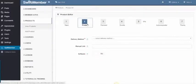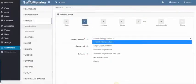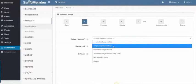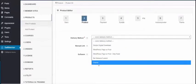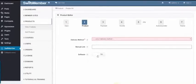Step 2 is the product, how it will be delivered, as a simple digital download, a WordPress page or post, or a course. You can link a PDF for the manual, and specify if it's a software or not.